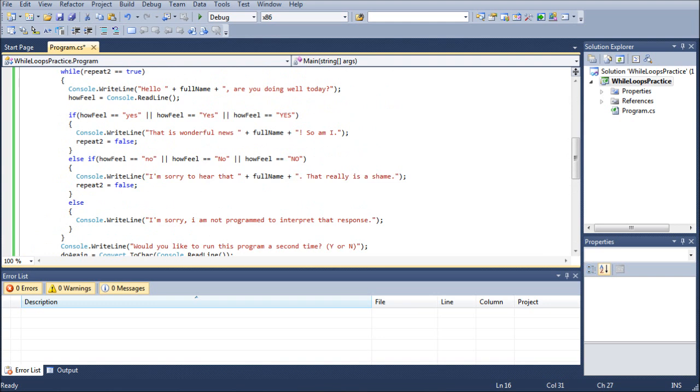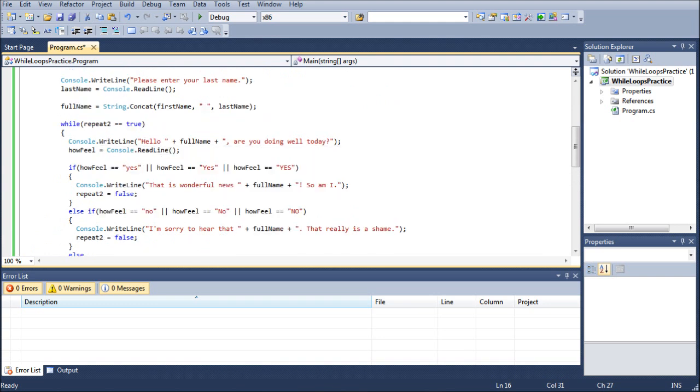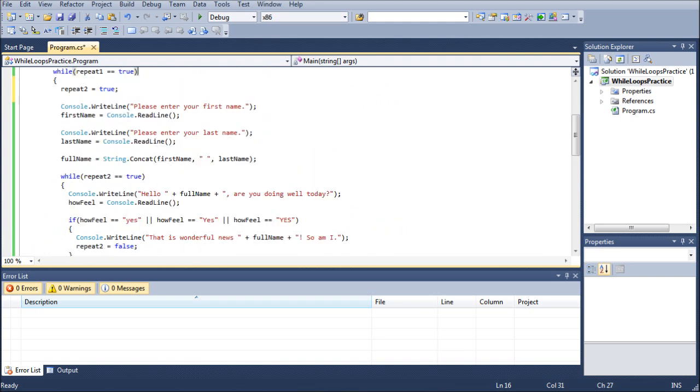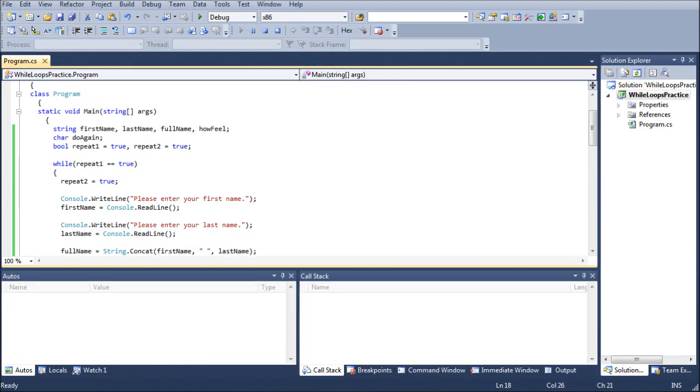So it always stays true unless you're terminating the program. Whereas repeat two, in order to continue on through the program, it has to get turned to false. But nowhere in the code is it turned back to true. So if you did repeat the code, it's going to skip over that after the first time because it's still false.